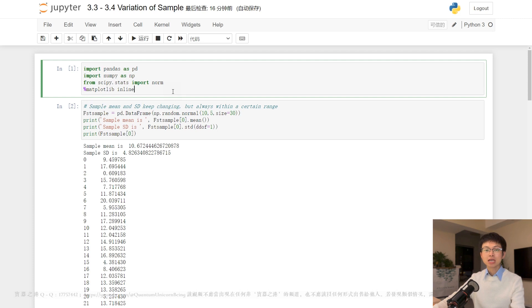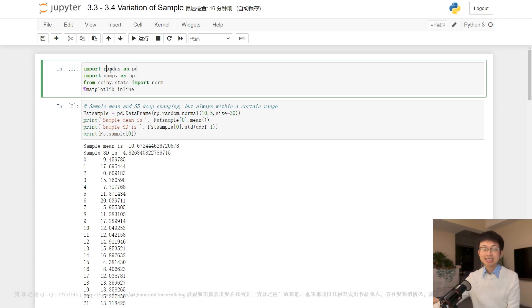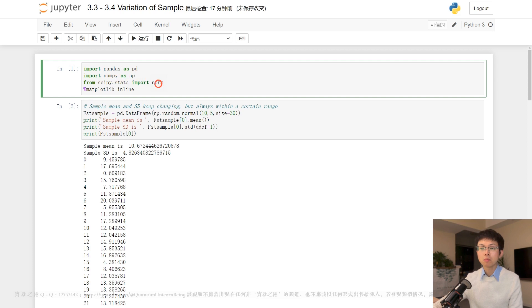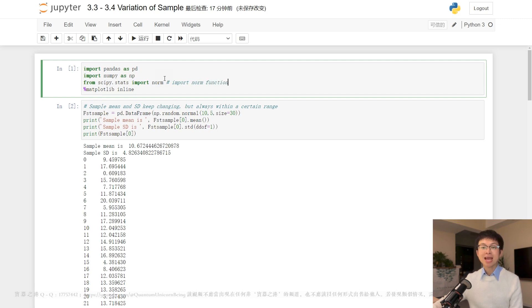Here is the code. Firstly, the code imports the necessary libraries for data manipulation, numerical calculations, statistical computations, and visualization, which are all essential for quantitative trading. Specifically, pandas is a library used for data manipulation and analysis. NumPy is a library for numerical computations. The line 'from scipy.stats import norm' imports the norm function from the scipy.stats library. The norm function is a statistical function that computes the probability density function of the standard normal distribution. The '%matplotlib inline' command is a Jupyter Notebook magic command that allows visualization of plots and charts inline within the notebook.